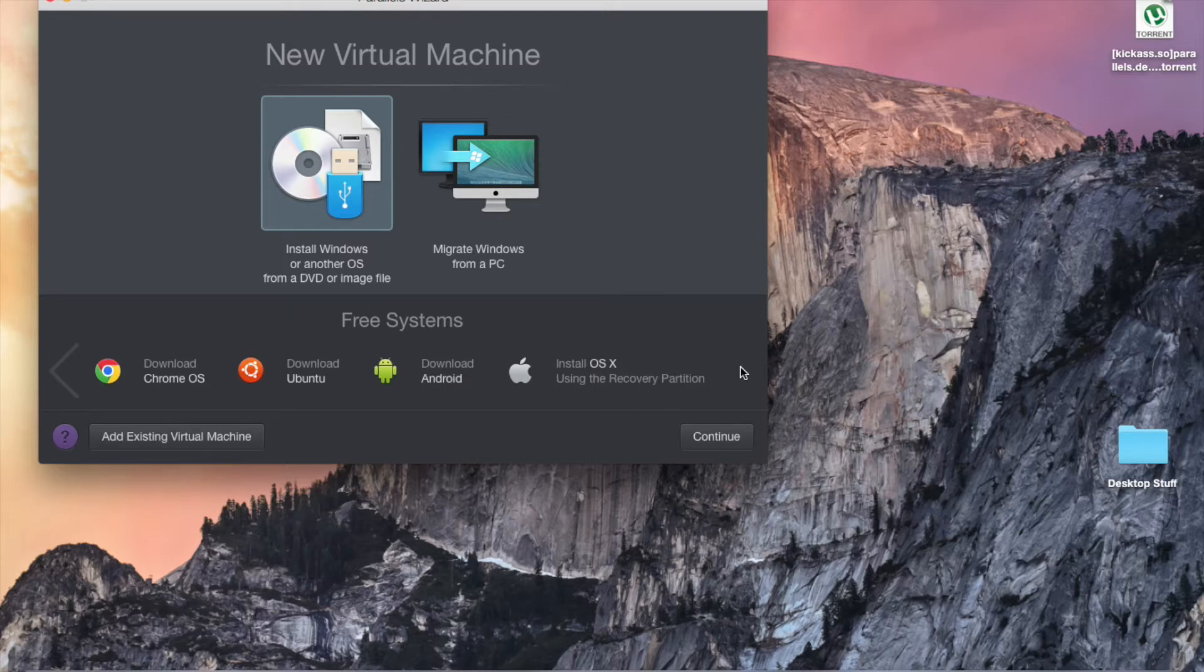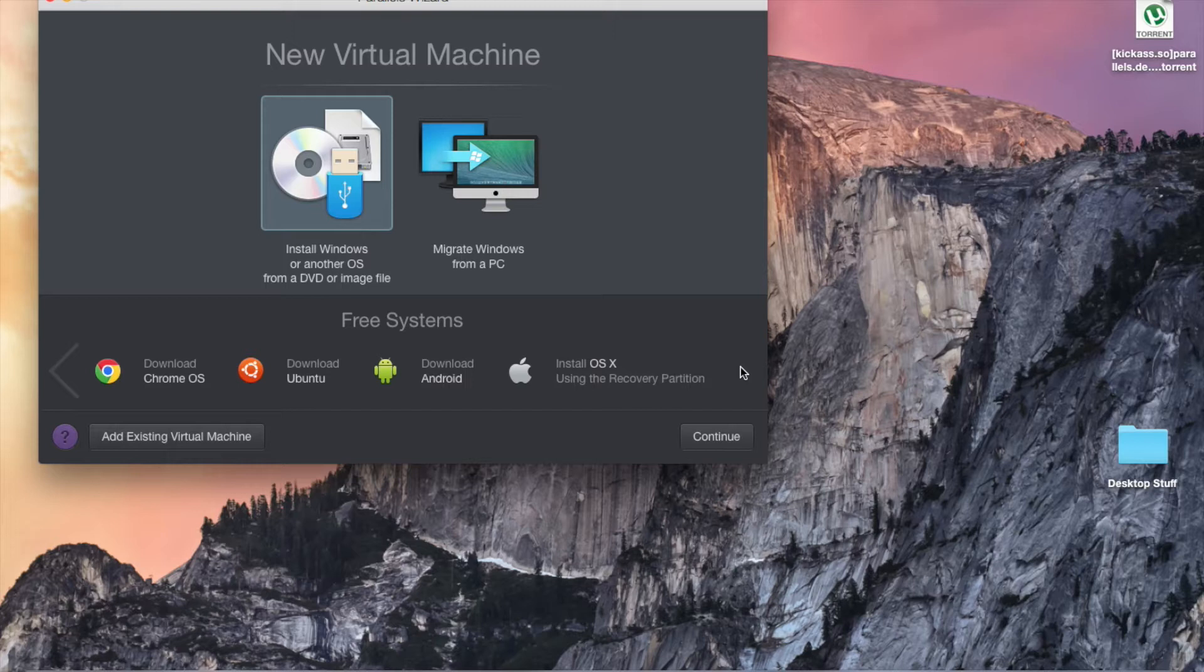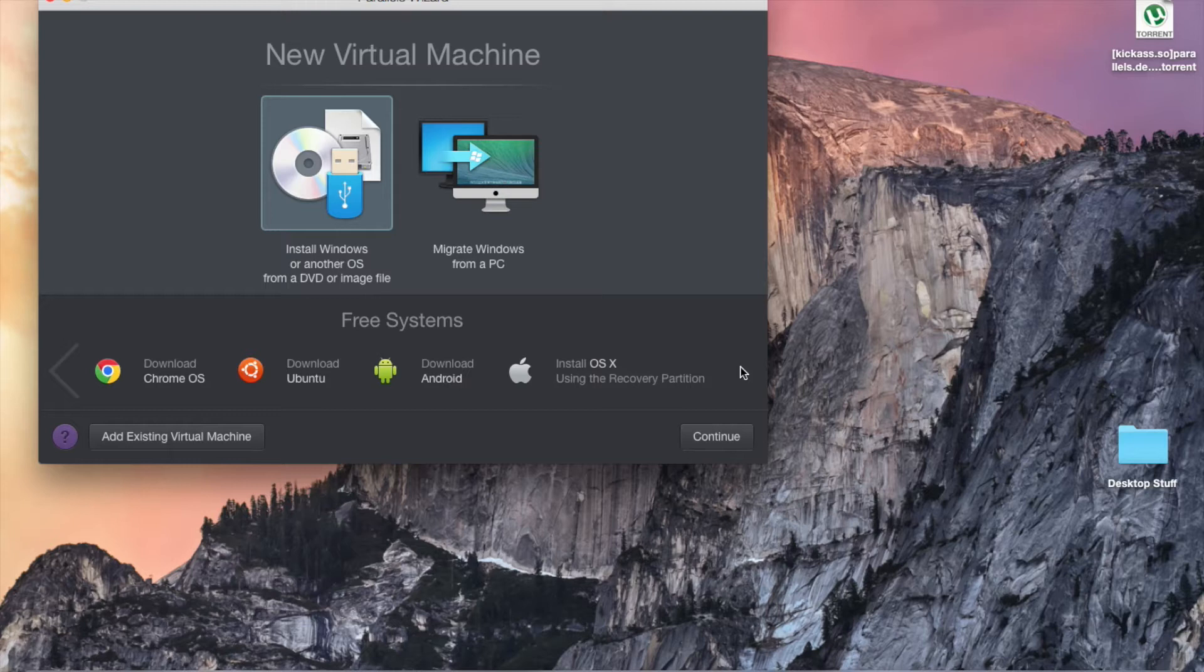I'll put the link to the website in the description. The program itself costs 80 bucks, unfortunately, so you have to pay 80 bucks for it. I can't give you anything to download it for free, because if I did that, YouTube would put a strike on my account and the video would get removed, and it just wouldn't be worth it.